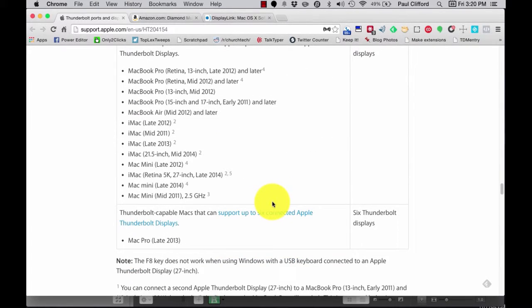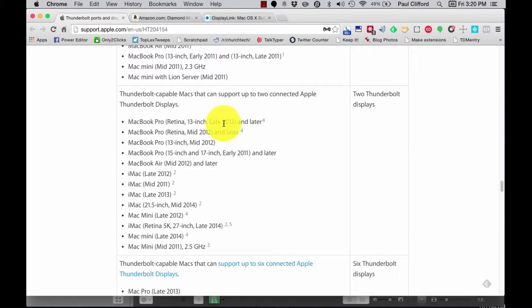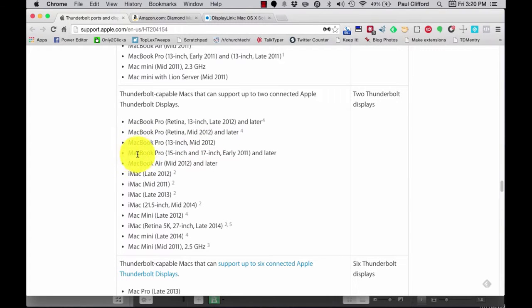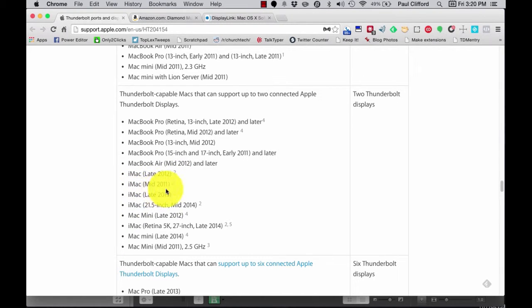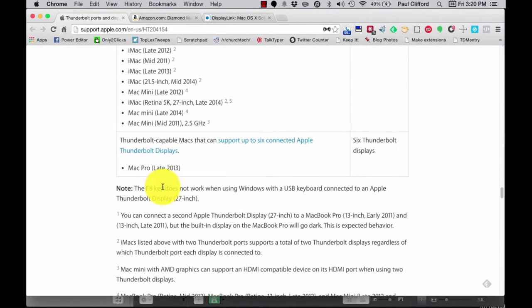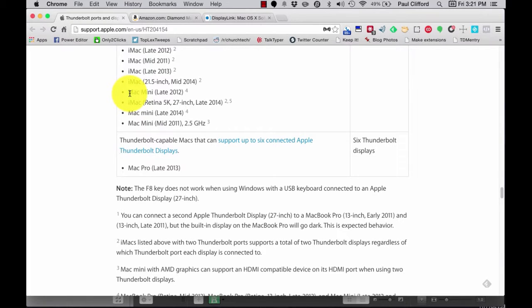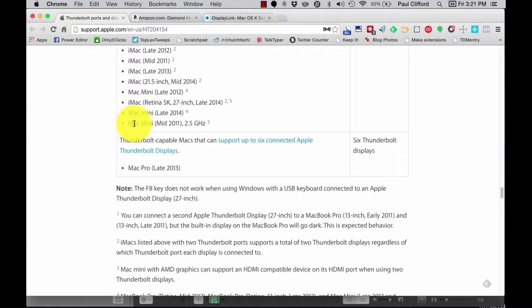These are the MacBook Pro Retina 13-inch late 2012 and later. The MacBook Pro Retina mid-2012 and later. MacBook Pro 13-inch mid-2012. MacBook Pro 15- and 17-inch early 2011 and later. MacBook Air mid-2011 and later. iMac late 2012. iMac mid-2011. iMac late 2013. iMac 21.5-inch mid-2014. The Mac Mini late 2012. The iMac 5K 27-inch late 2014.